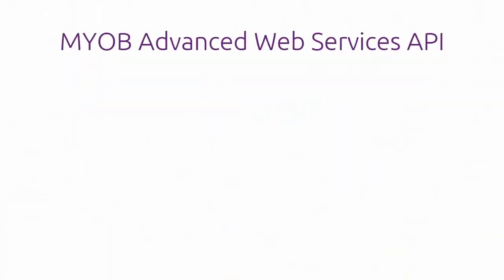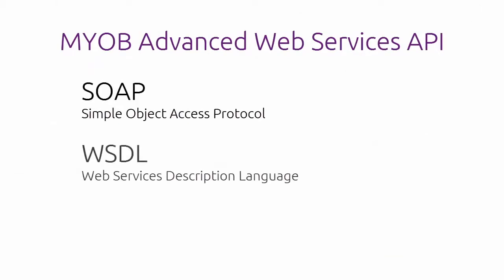The MYOB Advanced API is based on web service standards such as SOAP and WSDL and can be accessed with almost any current programming environment or integration tool.